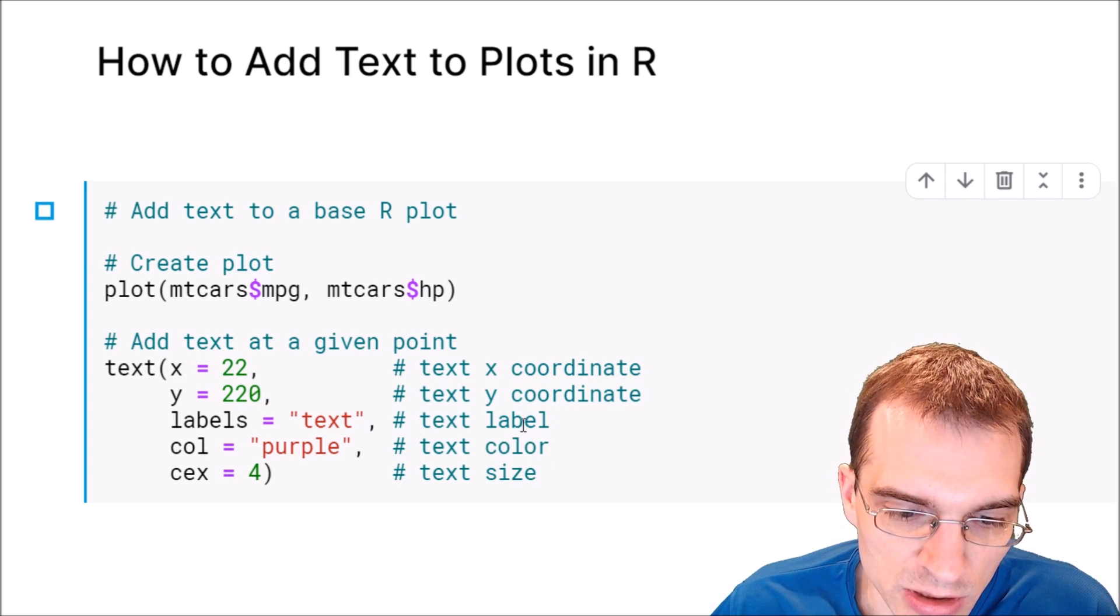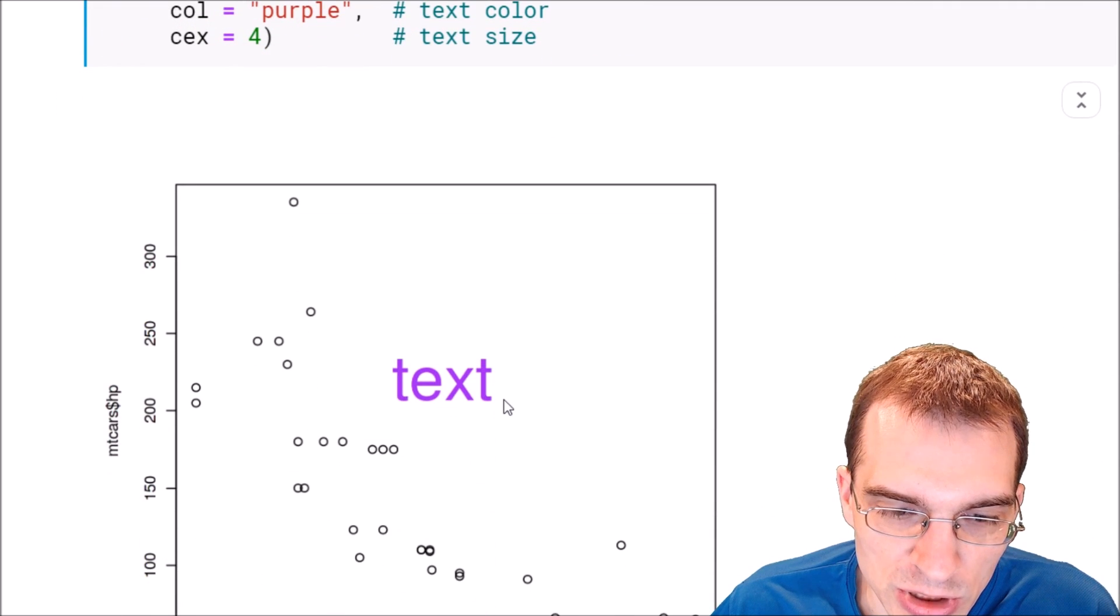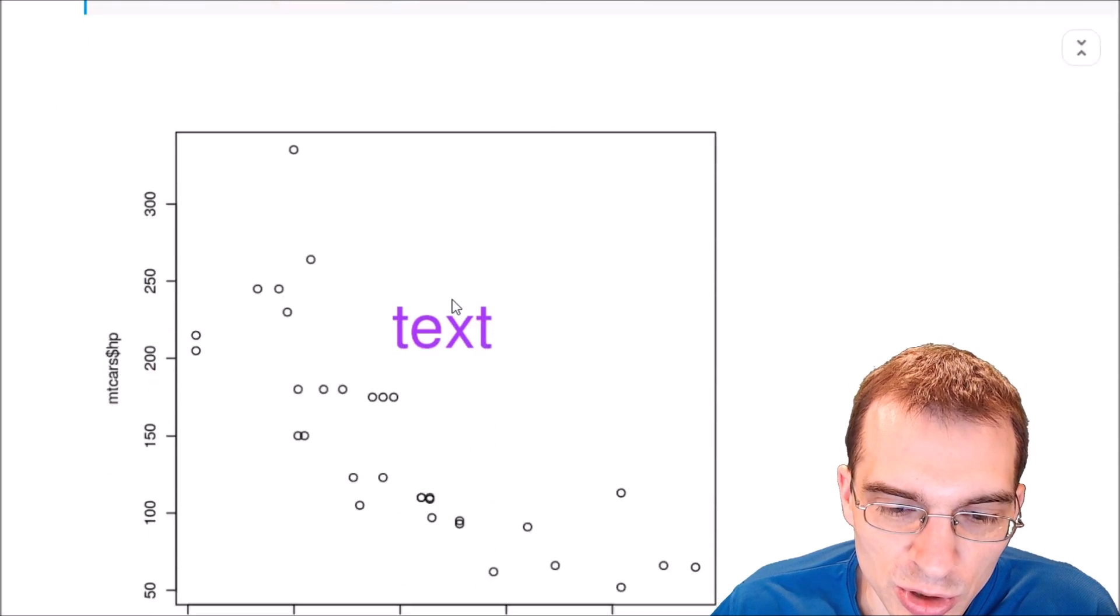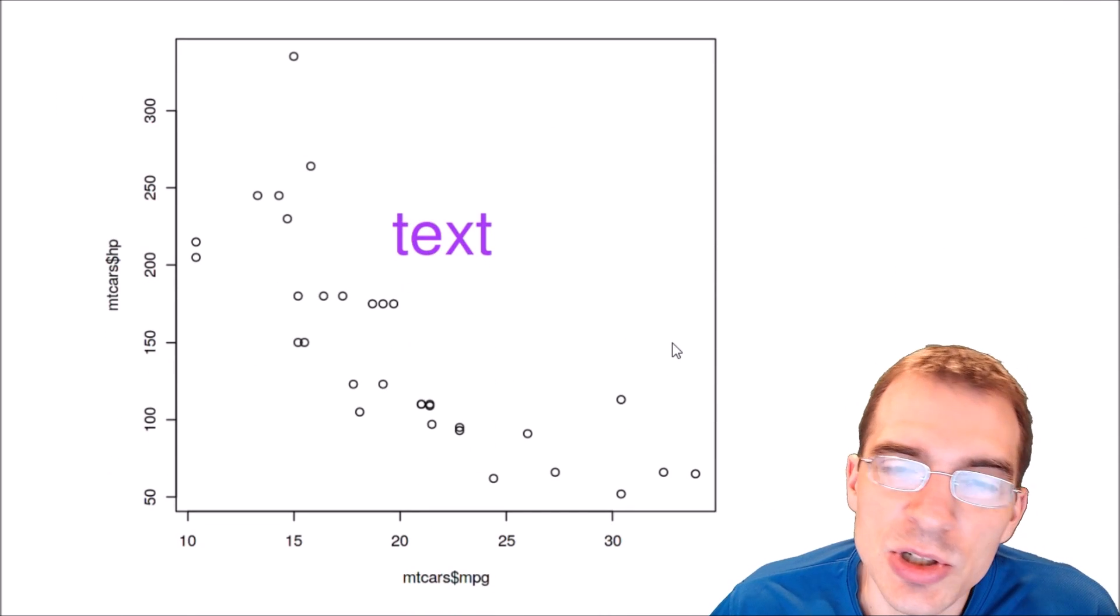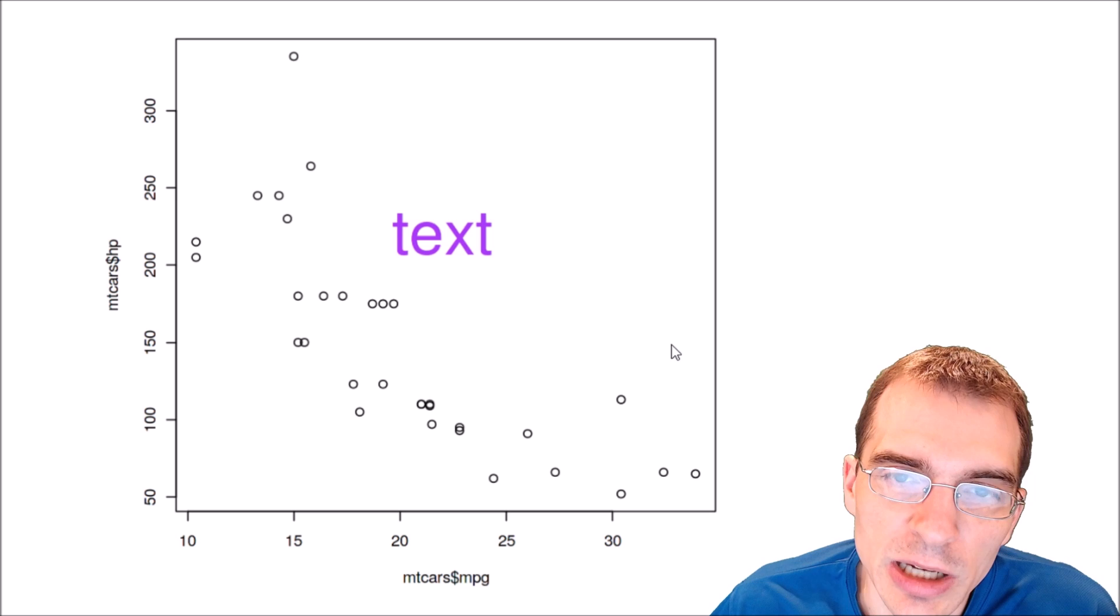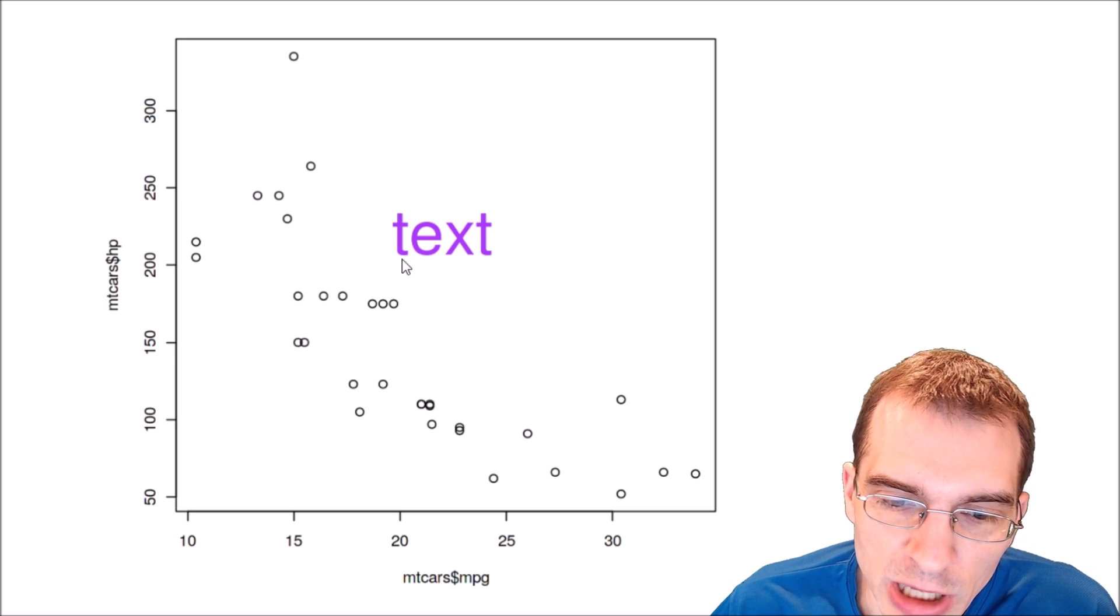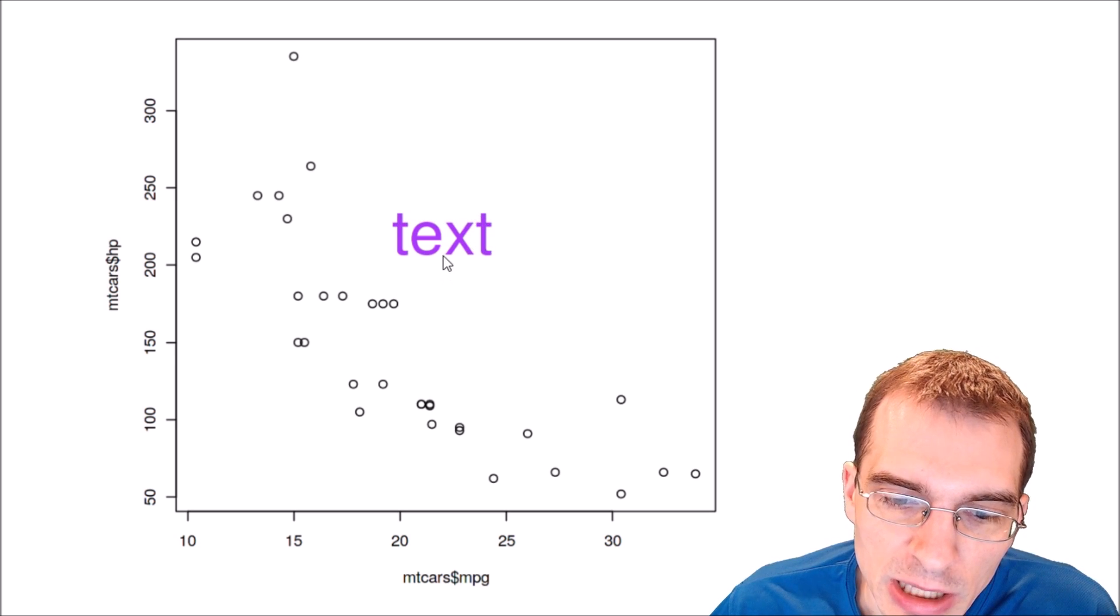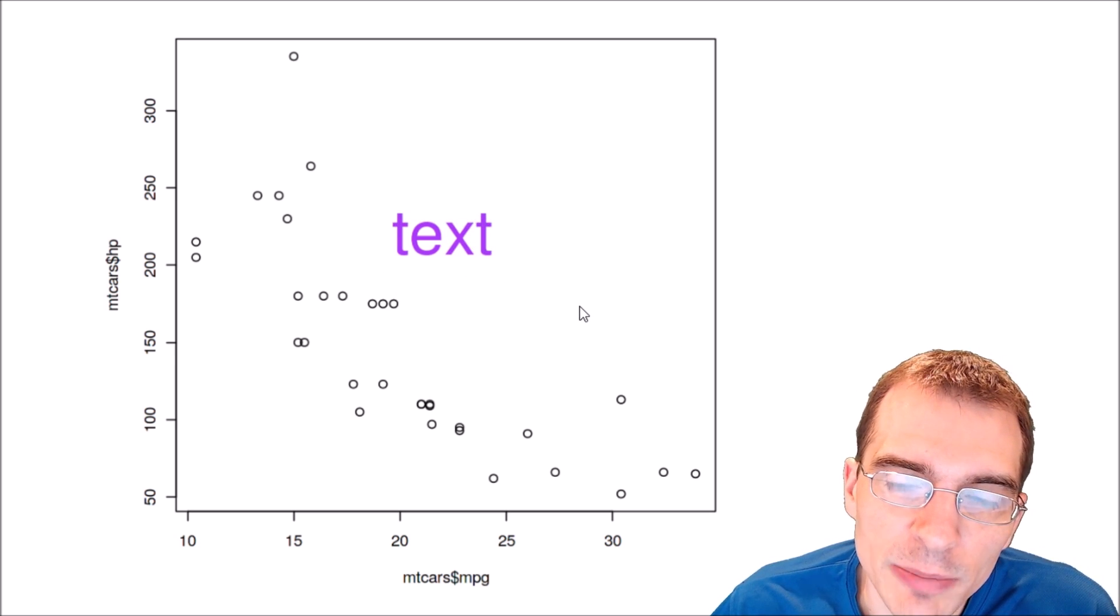So let's run it and see where it's positioned. I use those just because it would put the text pretty much in the middle of the plot. So you can see we did successfully plot our text here at the coordinates that we specified.